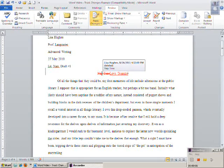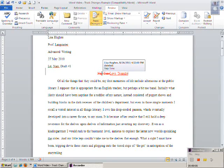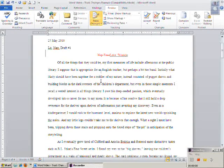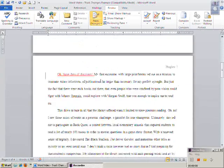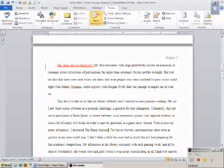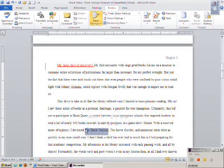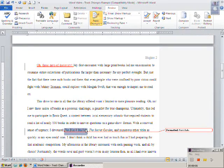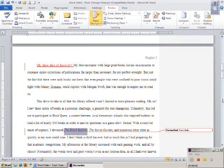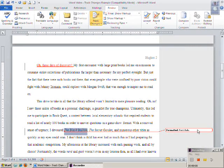This shows the changes that you have made, as well as the original text. Changing the style of a word, such as making it italicized, will create a comment to the right of your document describing the formatting change.